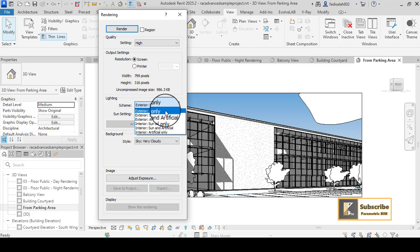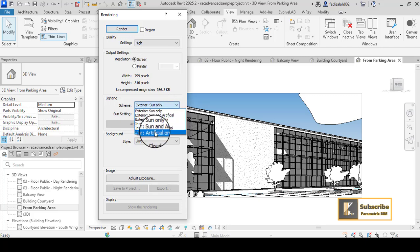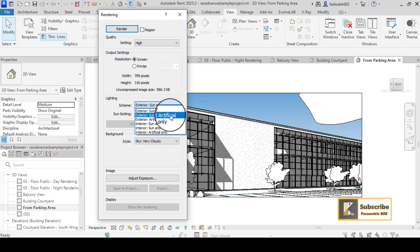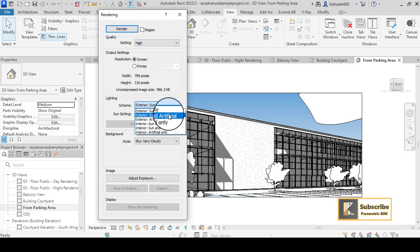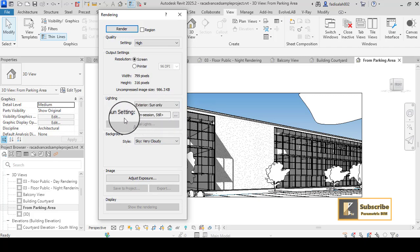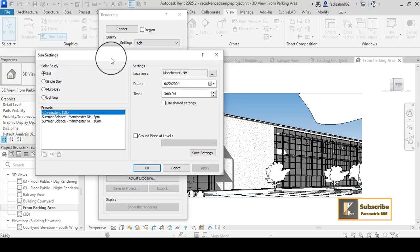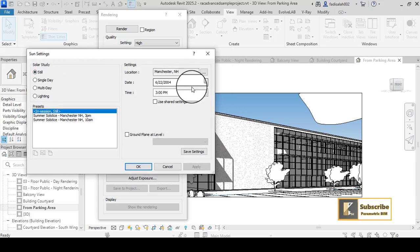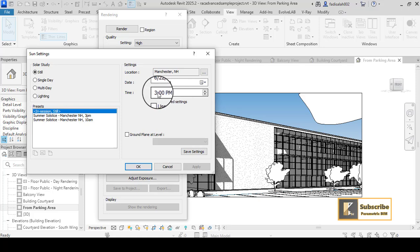For Lighting, you have three options for exterior and three for interior. For exterior: sun only, sun and artificial, and artificial only for night rendering. For interior it's the same. Since we don't have any artificial lighting here, I will go with Sun Only. You can also set up the sun settings — for example, this controls the time at your specified location.